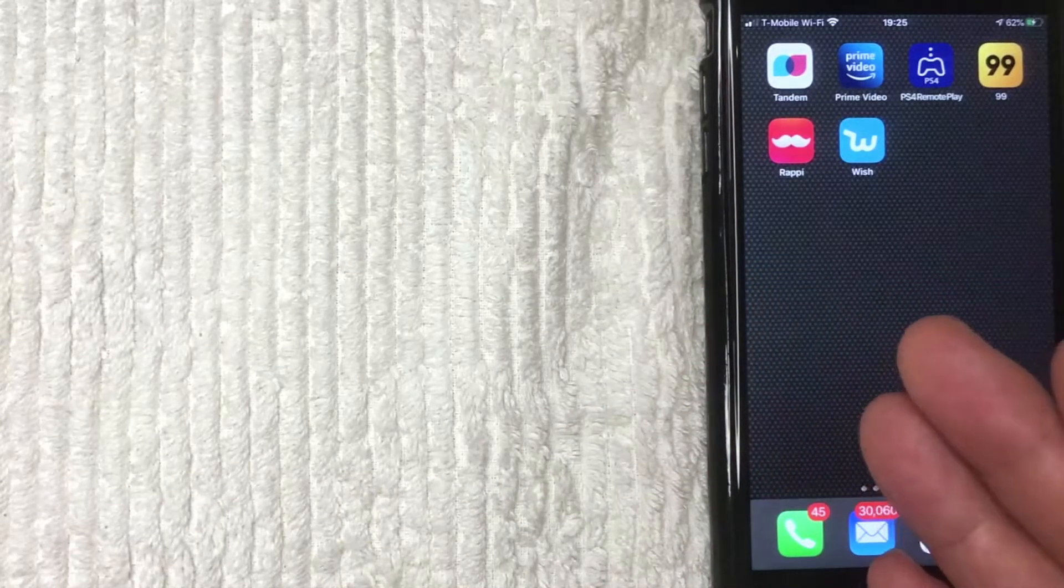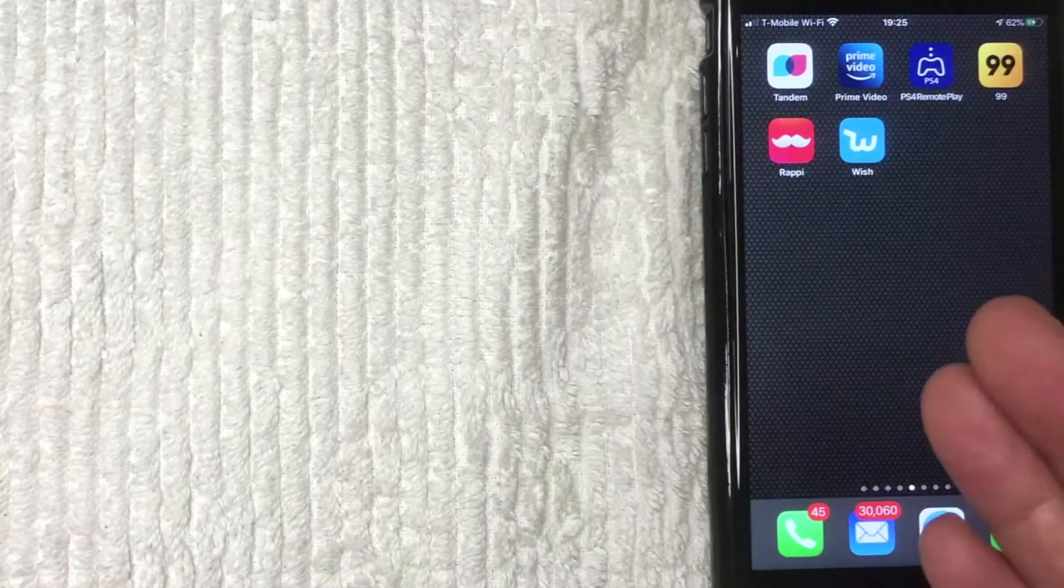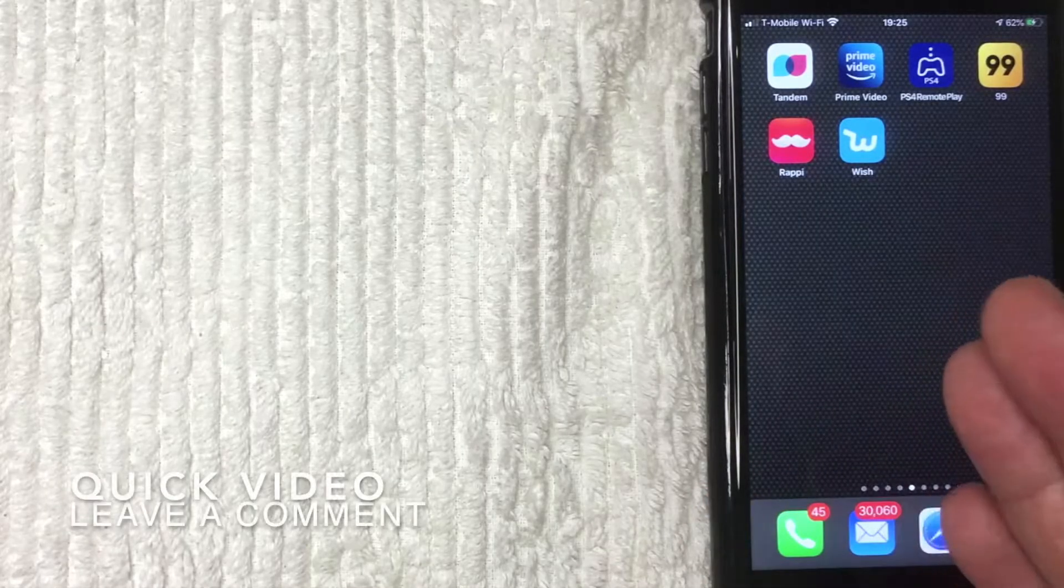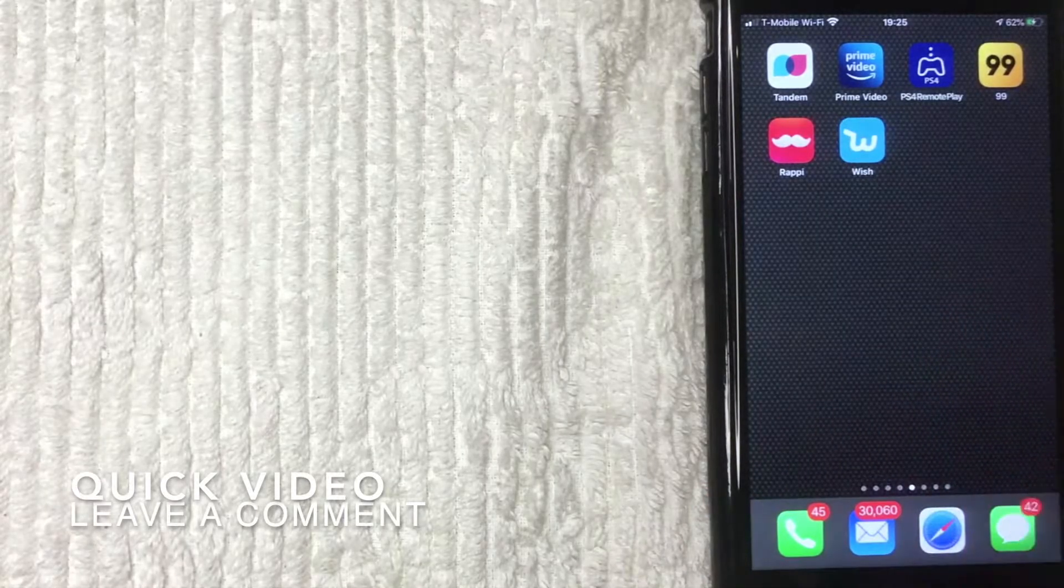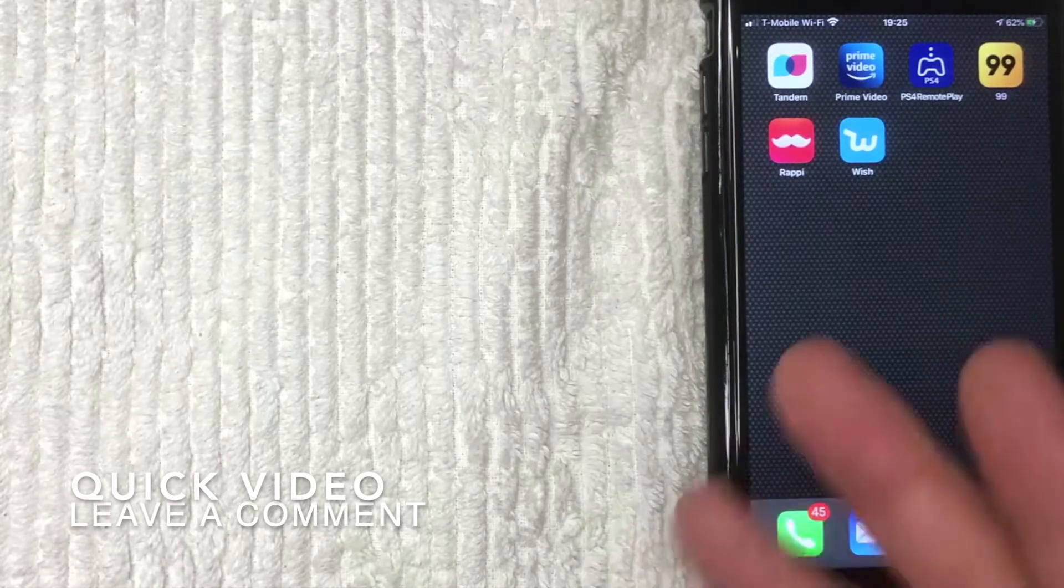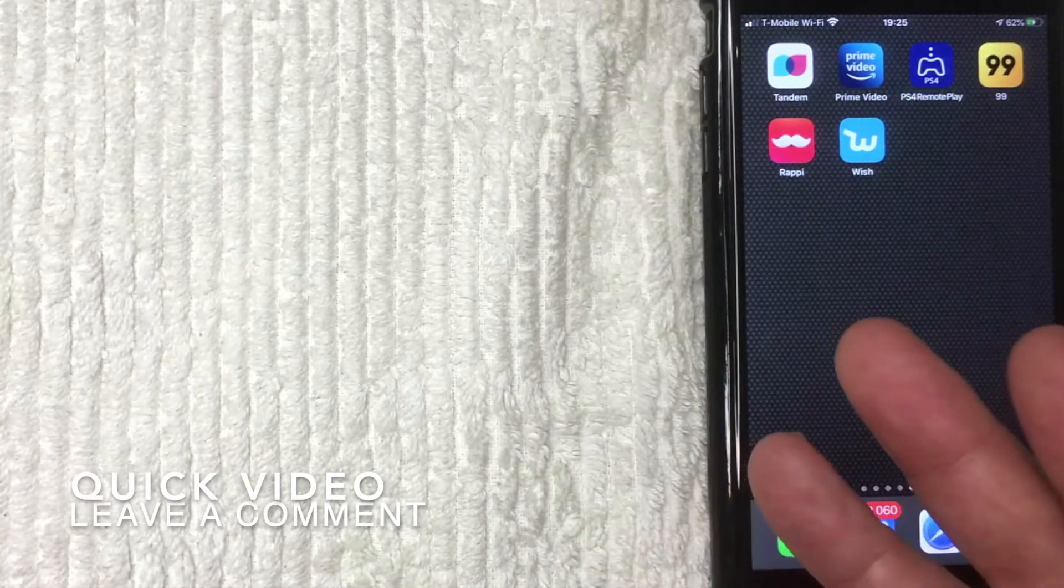First off guys, be sure to stick around to the end. This is going to be a really quick video, not a lot of steps involved here. But why would you want to check your Safari history?